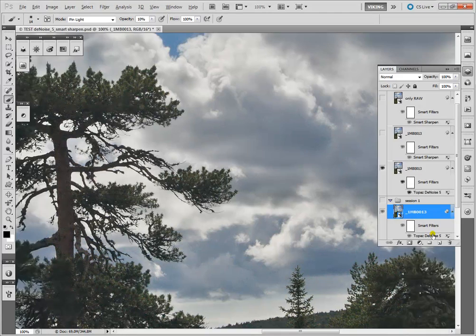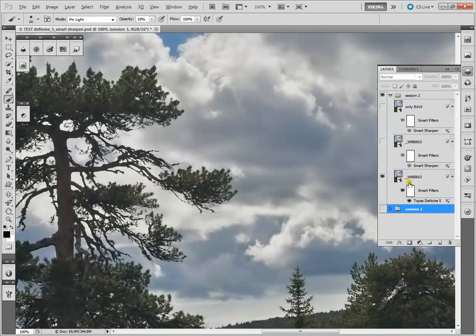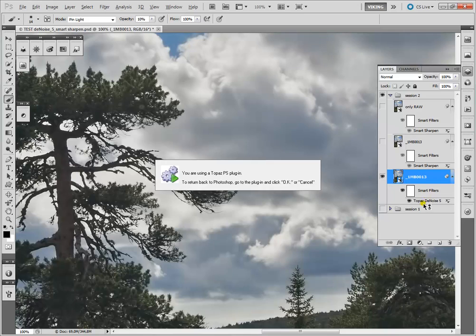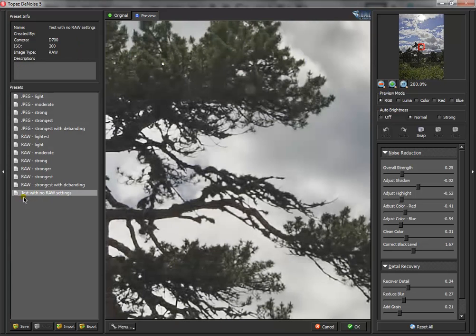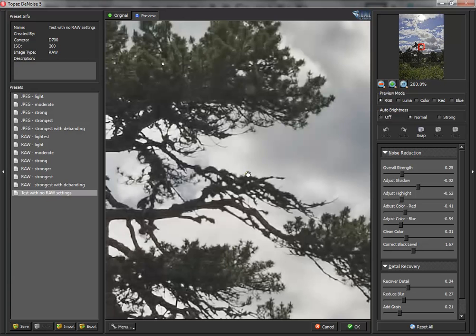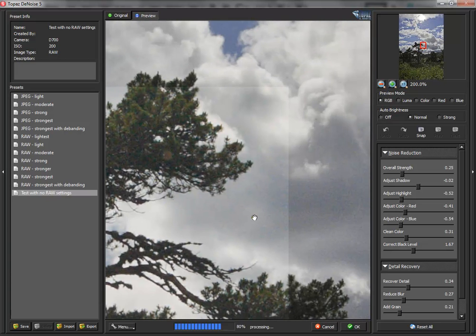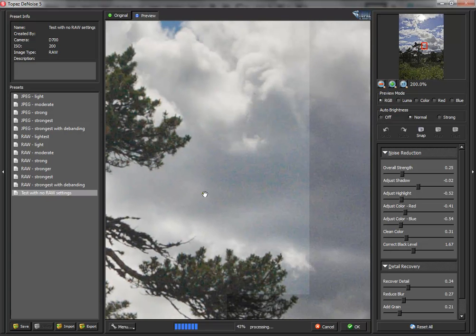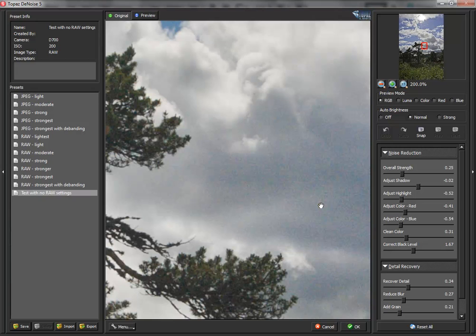After this we go in the filter. I've used a standard. I've saved here test with no raw settings. And I will show you this in the 200% by pressing the space bar. This is the before and this is the after.